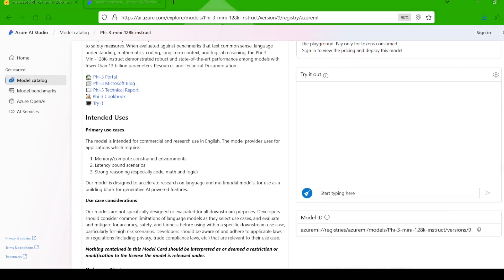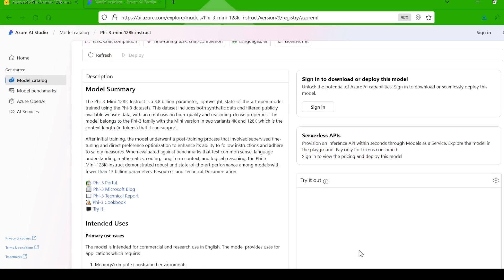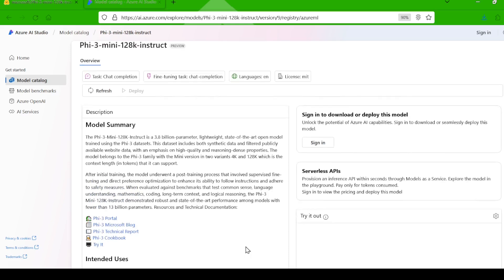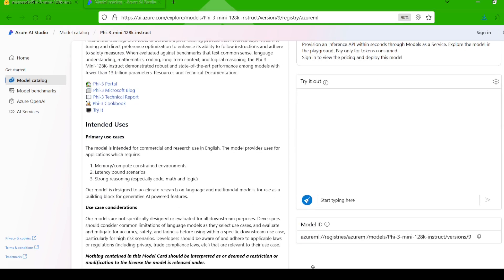All right, enough talk. Let's put this updated PHY 3 mini 128K model to the test. I've lined up a few questions to gauge its knowledge, reasoning abilities, and of course, how it handles those long-form texts.